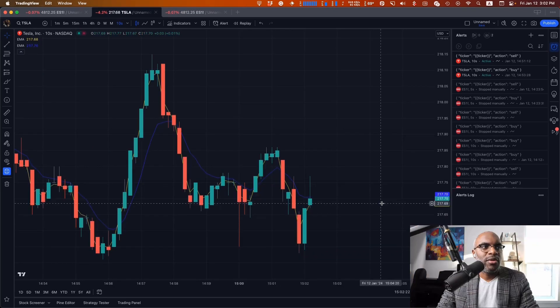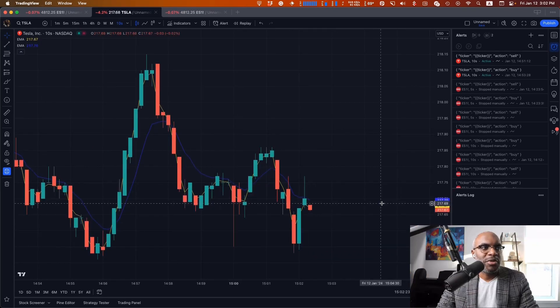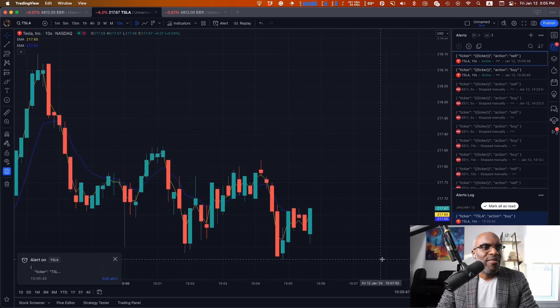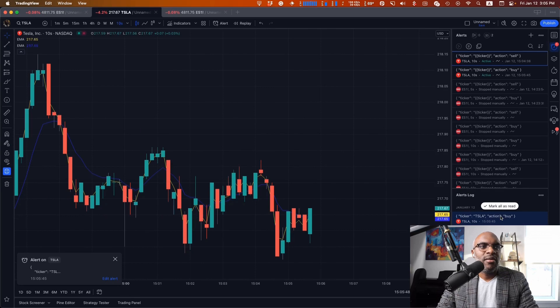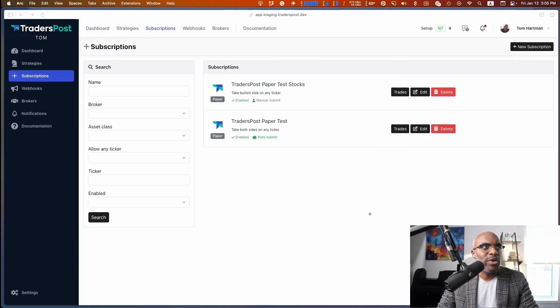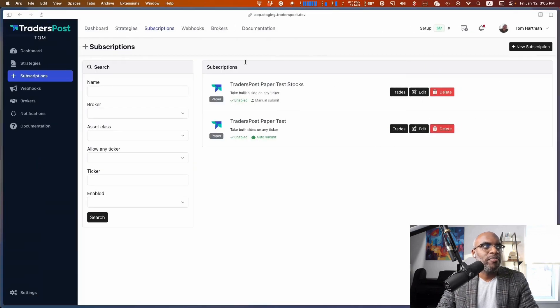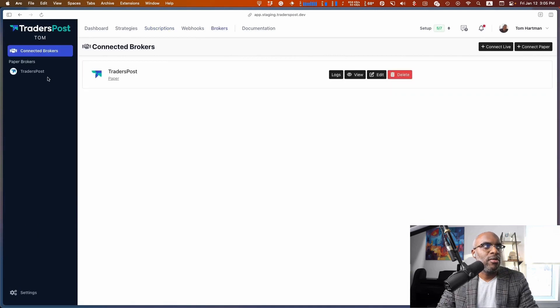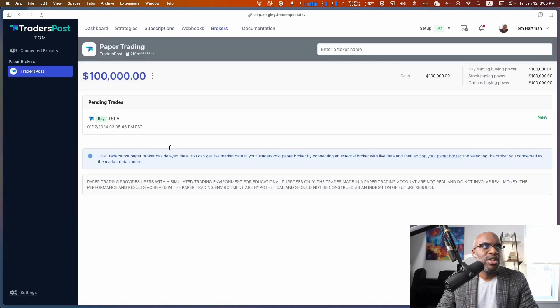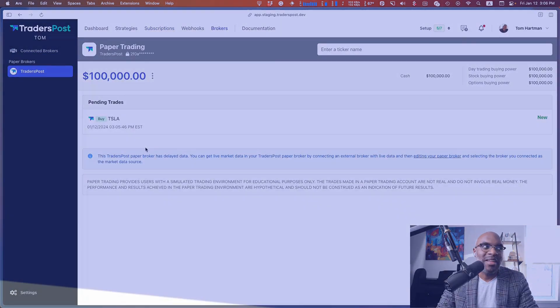Once we see the cross, the alert fires, the payload is sent over to Traders Post, and we take a look at the broker. The position has been opened, or at least pending open here.